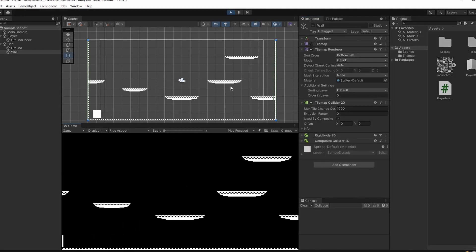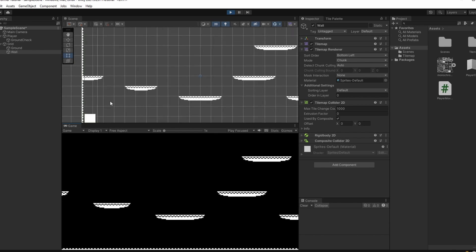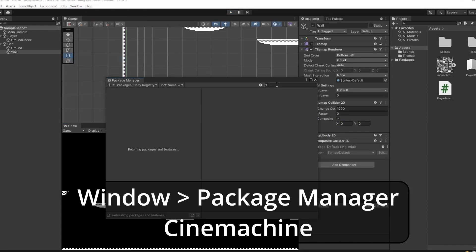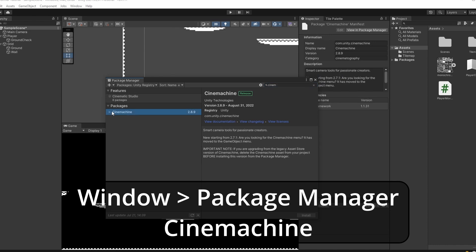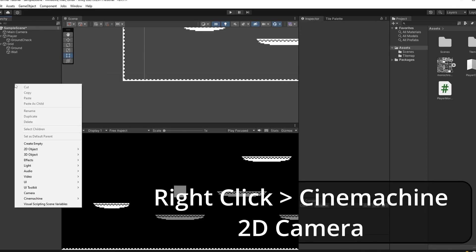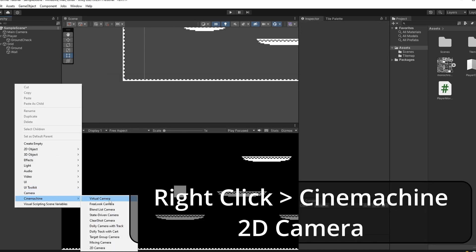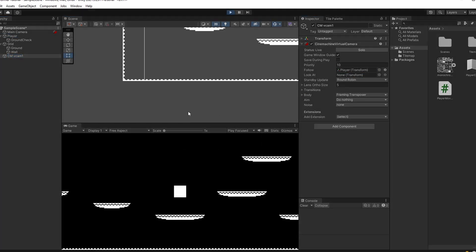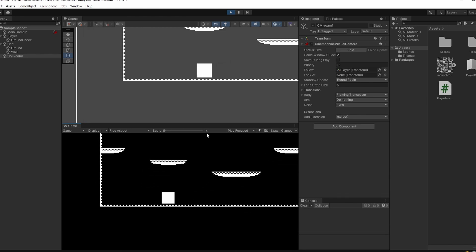If we press play, our character can move around on the ground, but in our game view our player walks off the side of our camera. So let's quickly get our camera following our player. Go to Window > Package Manager and search for Cinemachine. Select Cinemachine, click install, and close this. Right-click in the hierarchy and you'll see Cinemachine at the bottom — go to 2D Camera. In the inspector you can see a follow slot; drag our player into this follow spot and press play. Our camera now follows our player.